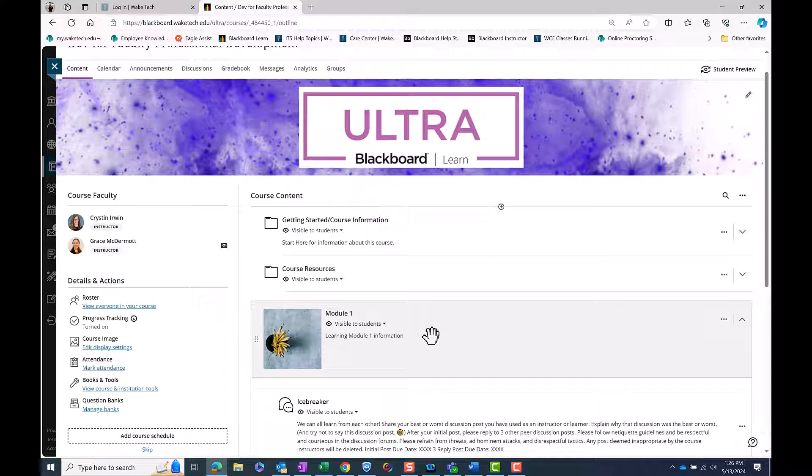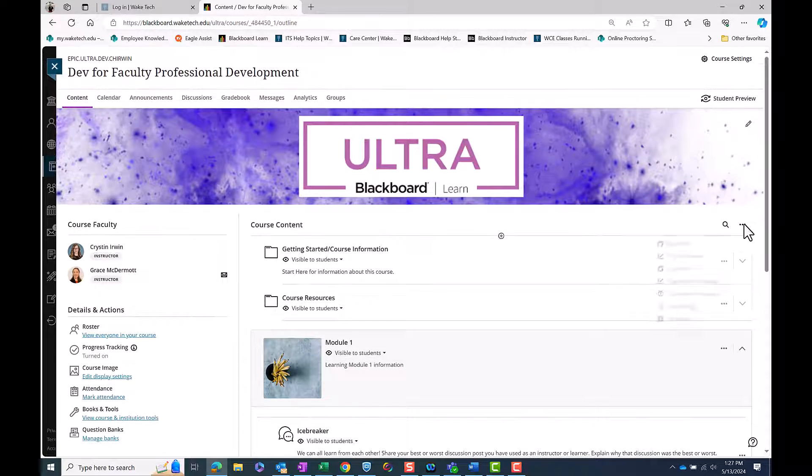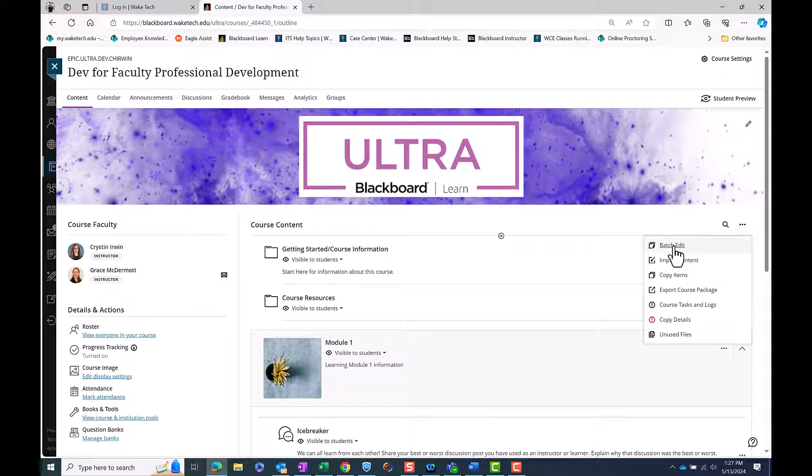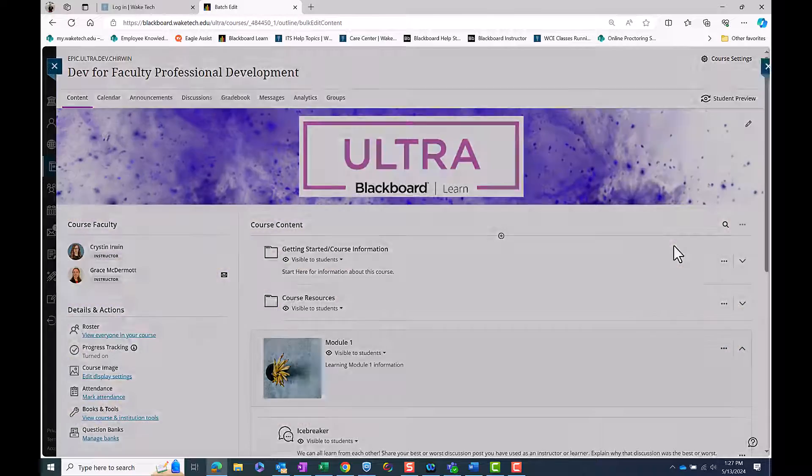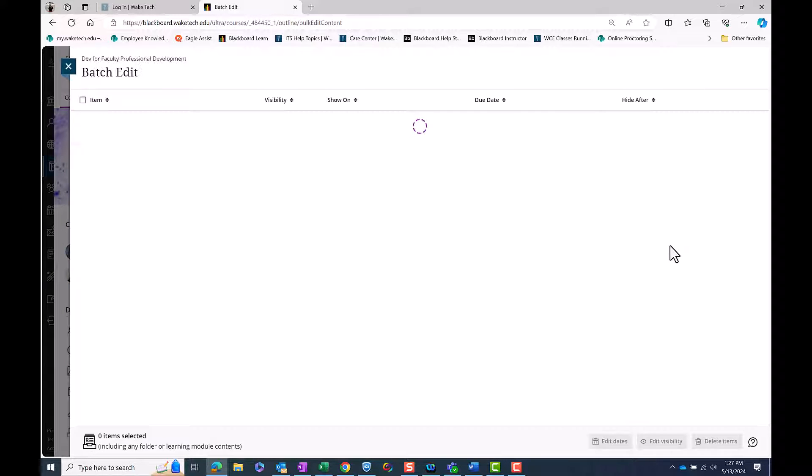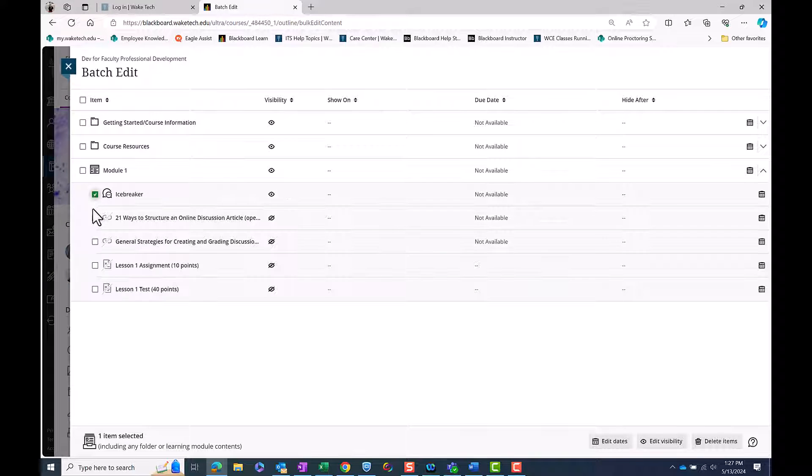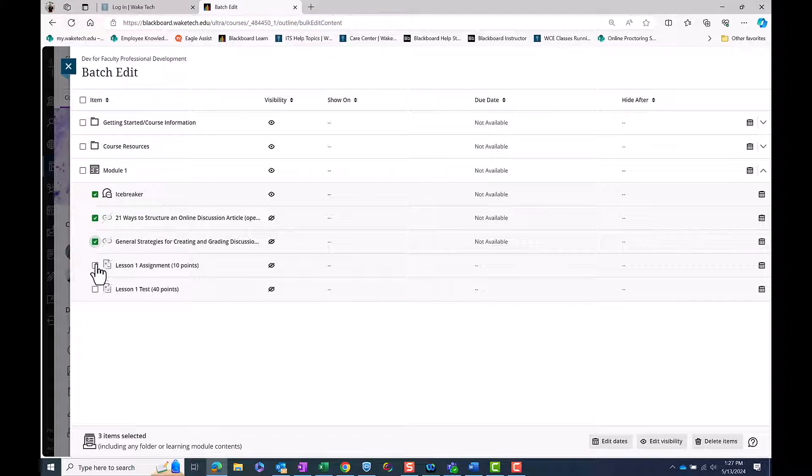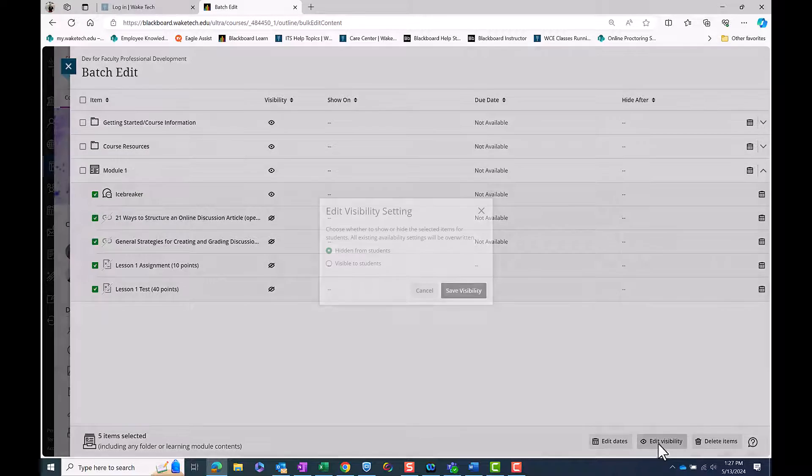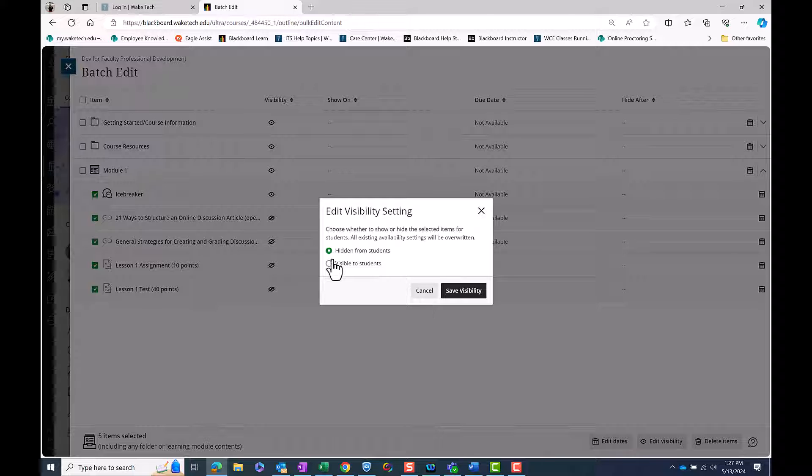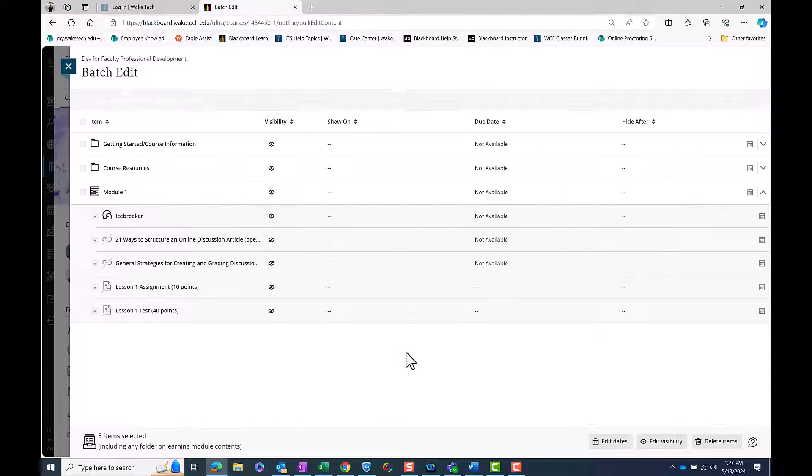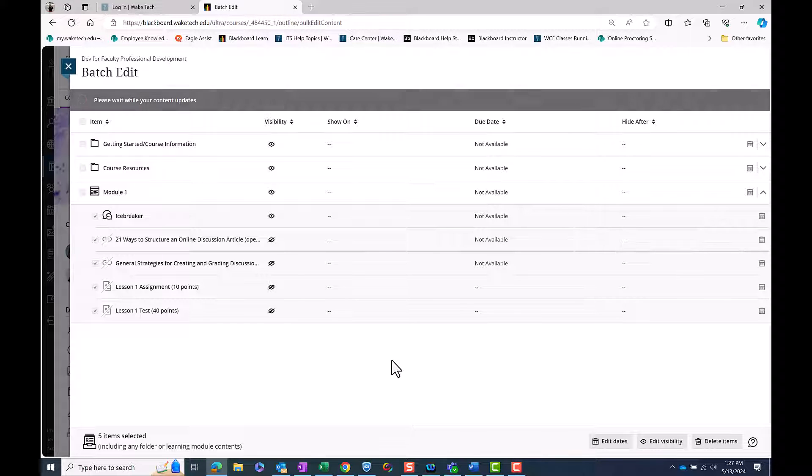You can also change the visibility and dates of items by using the Batch Edit. To do so, select the ellipse on the right side of the course content page. Select Batch Edit from the drop-down menu. Check the box next to the item or items you wish to alter and choose the Edit Dates or Visibility option at the bottom right corner of the screen.